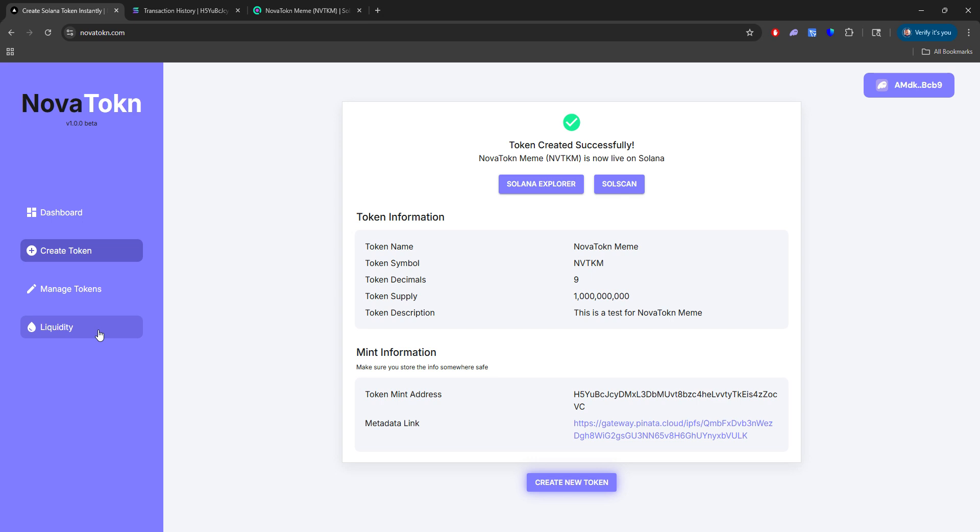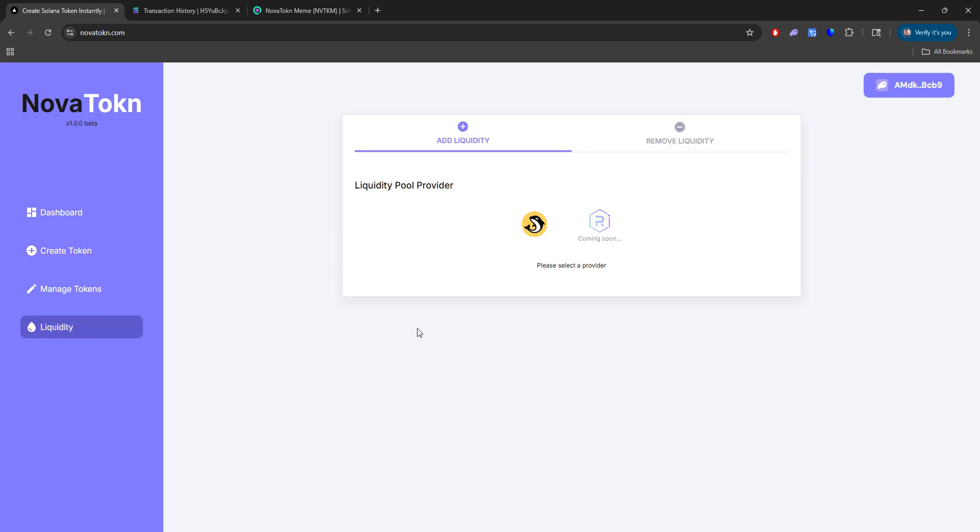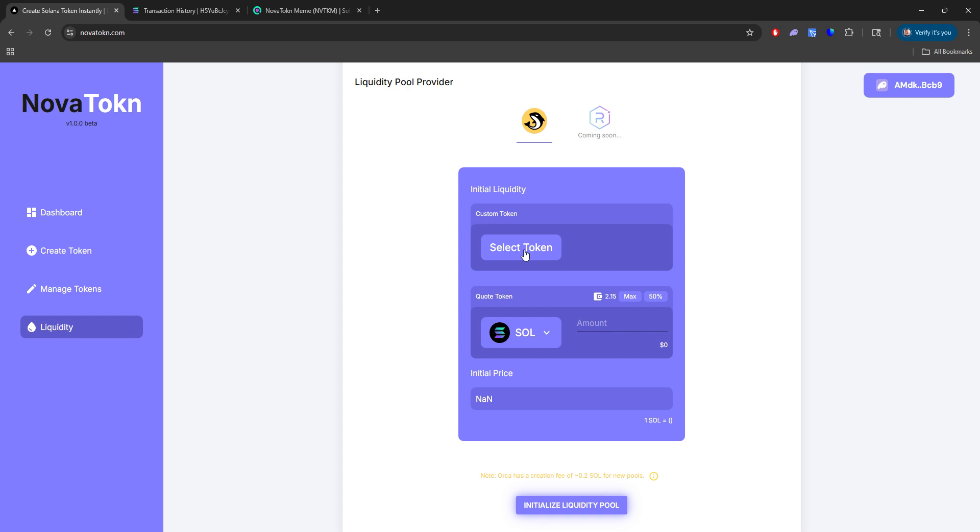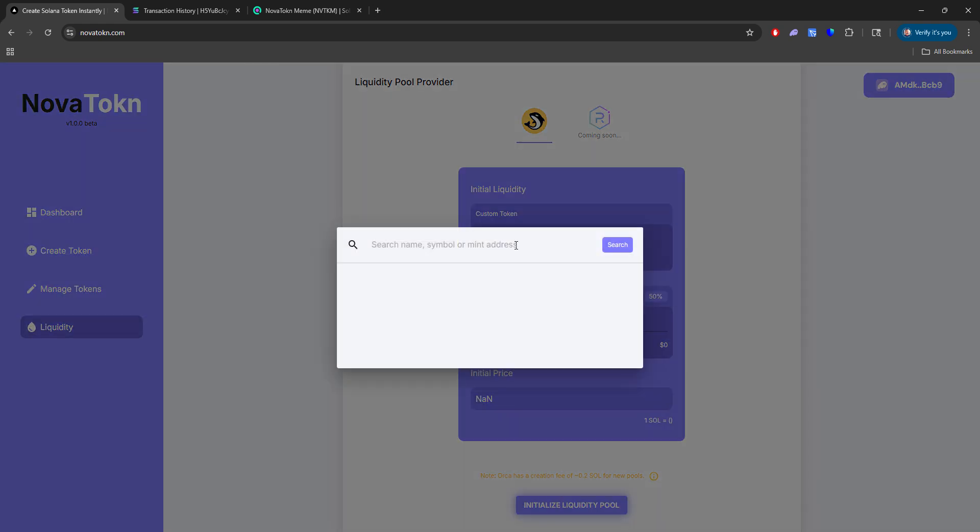The first thing is you can add liquidity and have this pushed out to Orca for buyers to buy. So how do we do that? Well, we go to Orca here and we select our token.